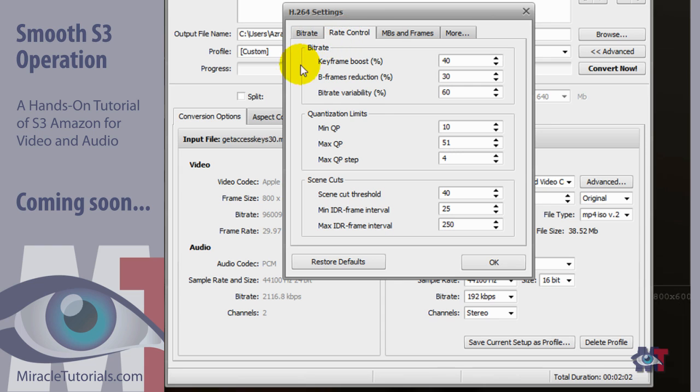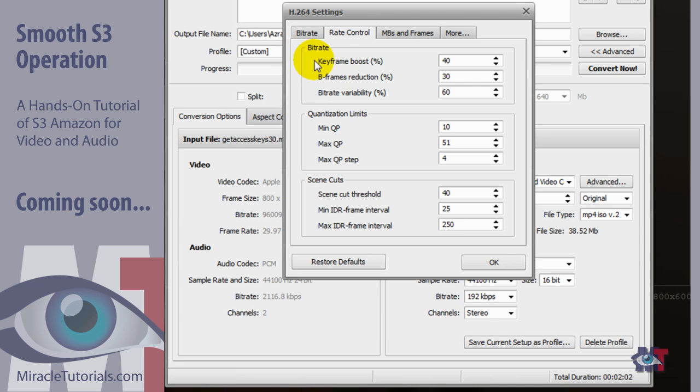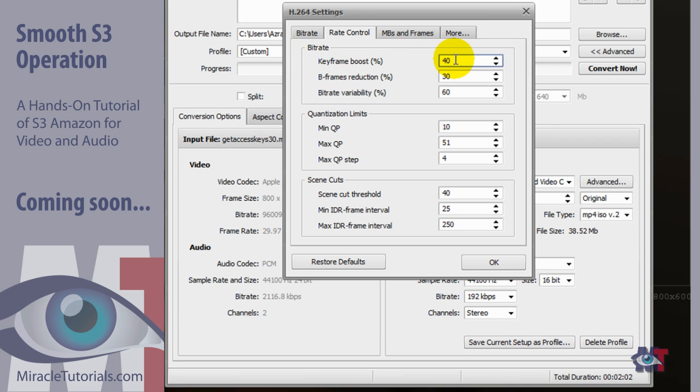And here we see three groups. There's one for the bitrates and there's one for the quantization limits. And then also for the scene cuts. Now for the bitrate it is important in this situation because we selected single pass bitrate. Here we've got the keyframe boost. Everything is in percentages here. Keyframe boost, the higher you set that, the more the keyframes are boosted. Which results in better quality of the frames that surround the keyframes.